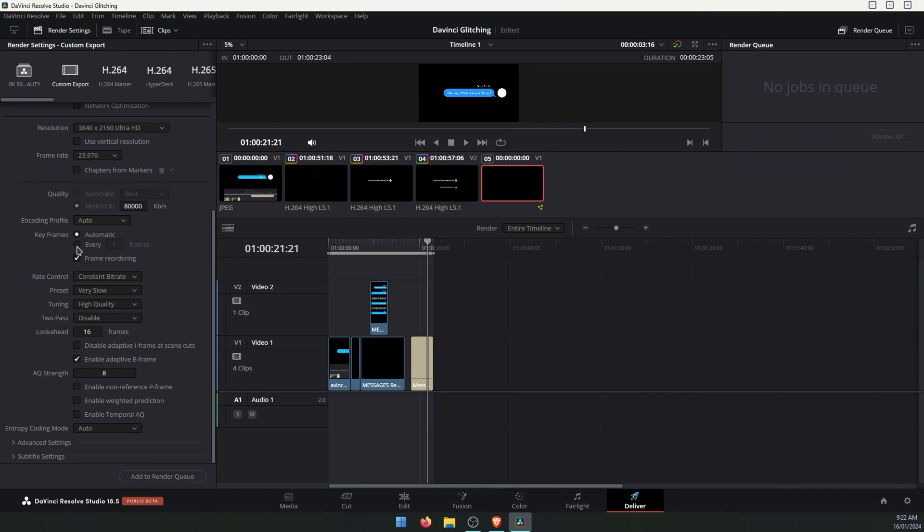When you get down to the keyframe section, just change it from automatic to one. A lot of the time this will solve the problem and you can export it without the glitching.